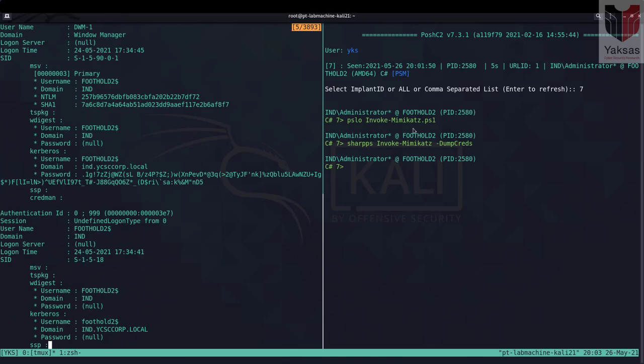So this is another way that you can use the inbuilt Invoke-Mimikatz module of PoshC2 and if you want to use a custom version of Invoke-Mimikatz you can do that the download PowerShell cradle way that we saw before this.